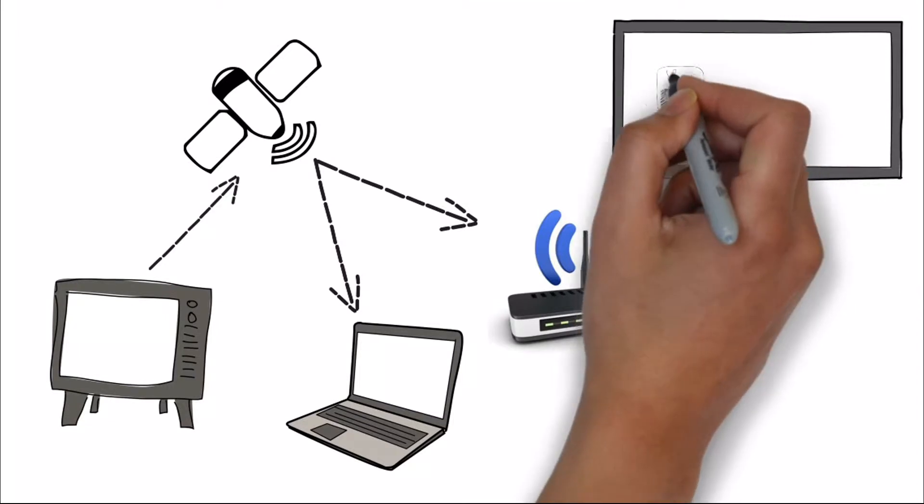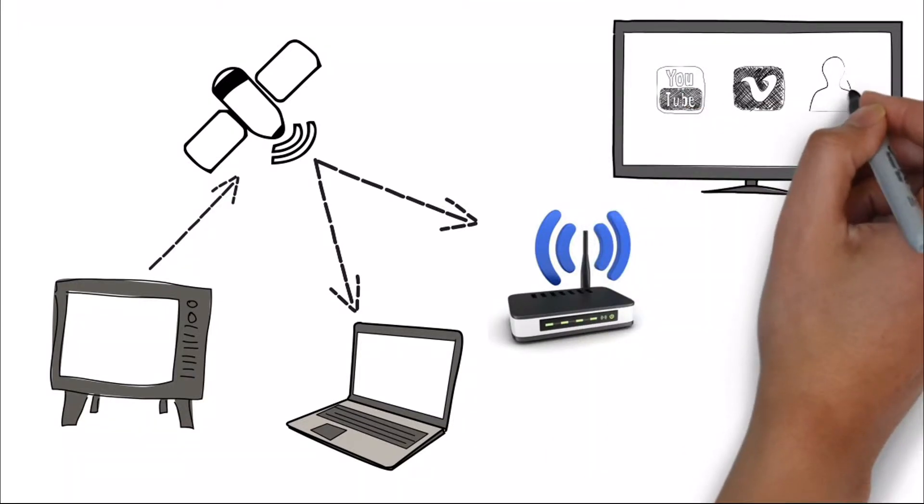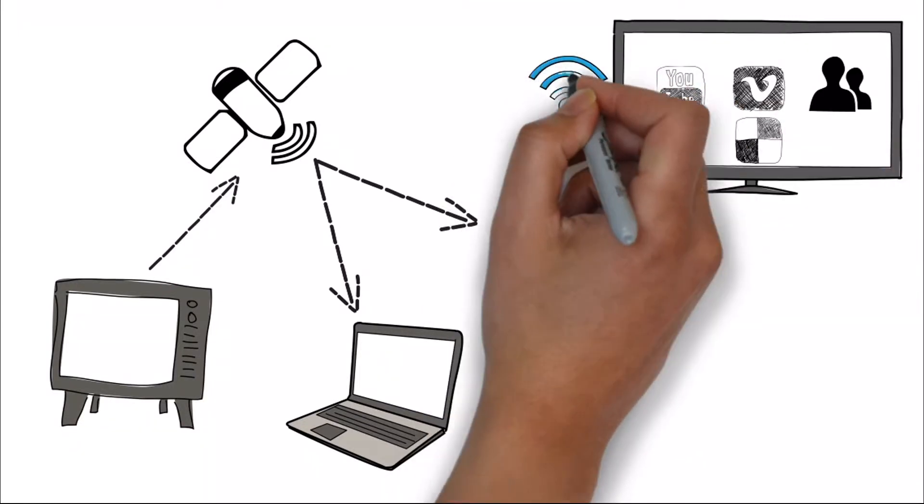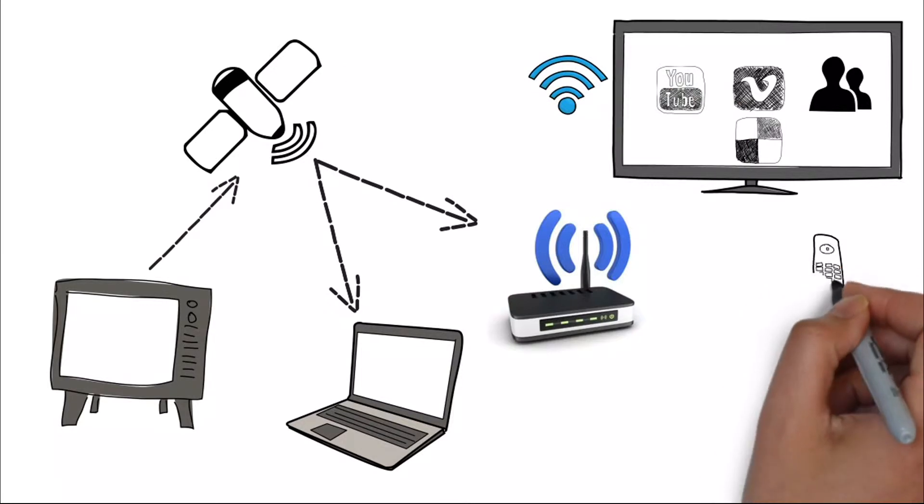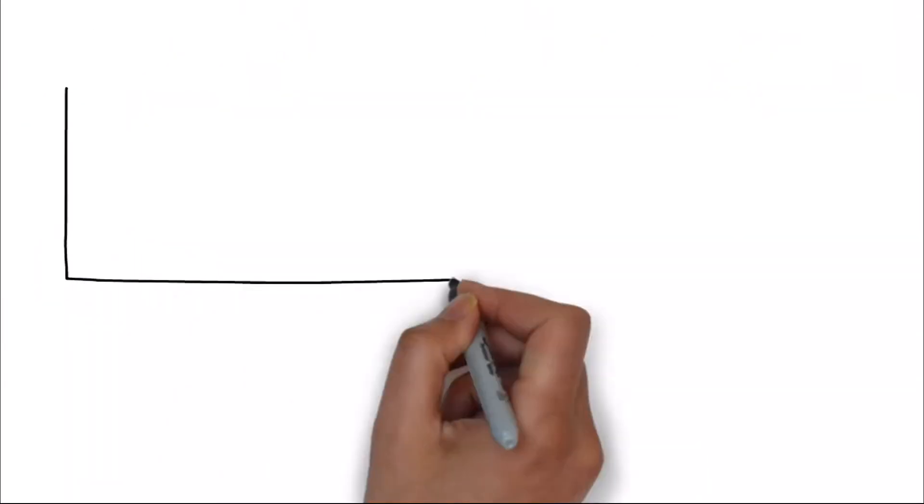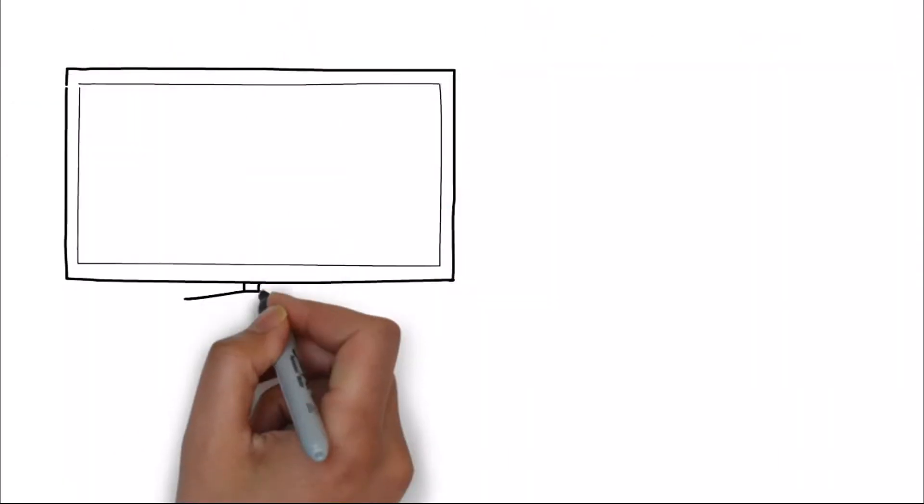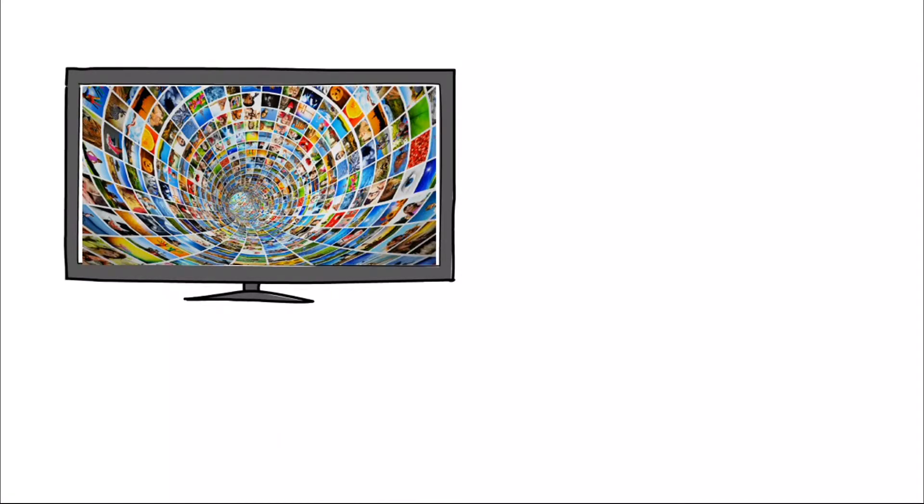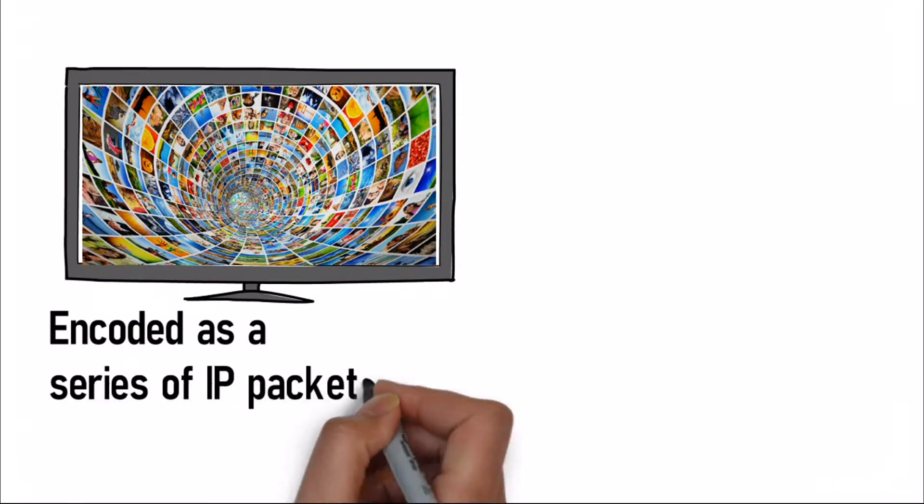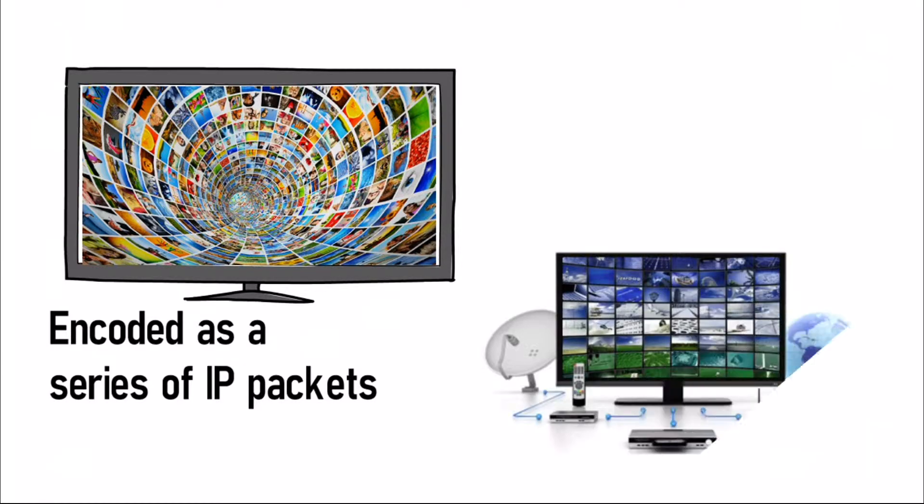IPTV systems transfer media content from a variety of sources via the internet or a broadband IP network to viewing devices. They deliver a video stream encoded as a series of IP packets distributed by a service provider to deliver either stored video or live TV.